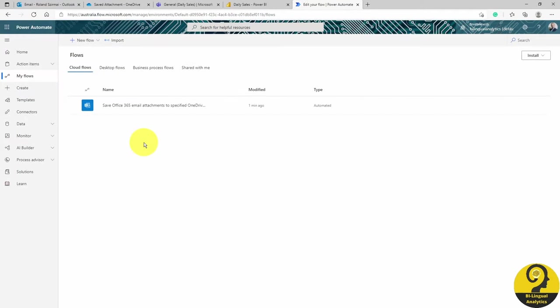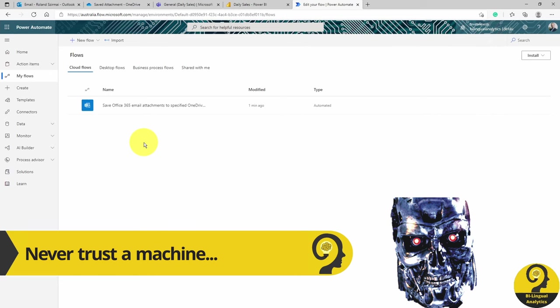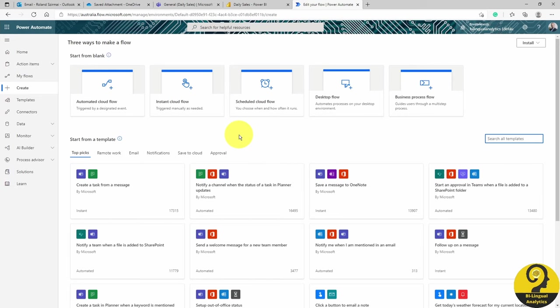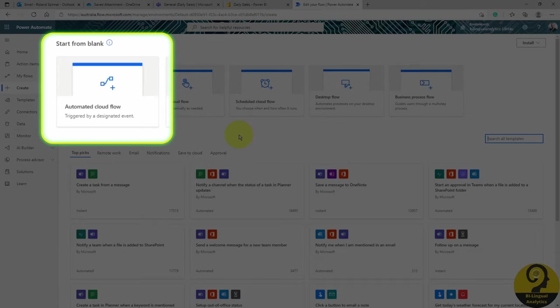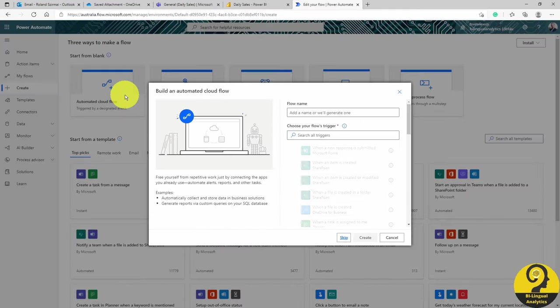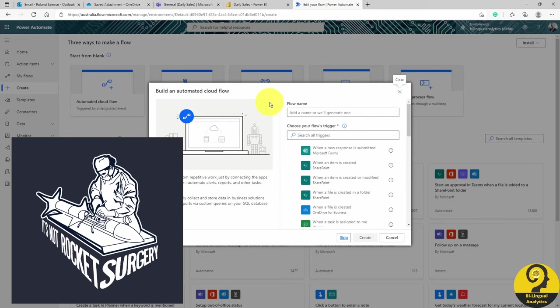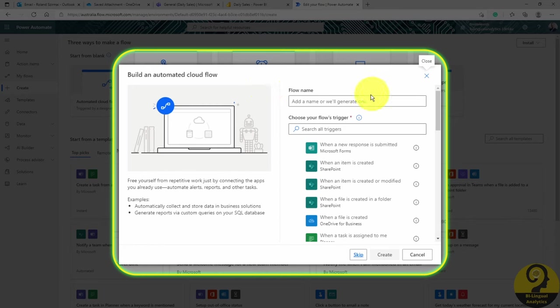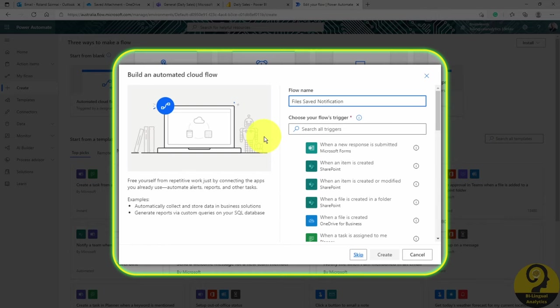Next up, I have to set up a flow that confirms to me, the owner of the whole reporting process, that new files are saved to OneDrive. We have already created a flow from a template, so let's create this one from a blank, automated cloud flow. I would like to show you that it is not that difficult, and it's not scary at all. The flow name should be Files Saved Notification. This automation should be triggered based on a file creation in OneDrive, so I'm going to use that option.